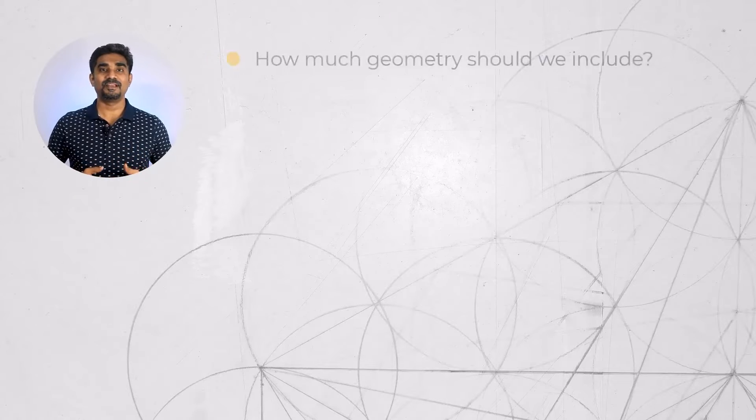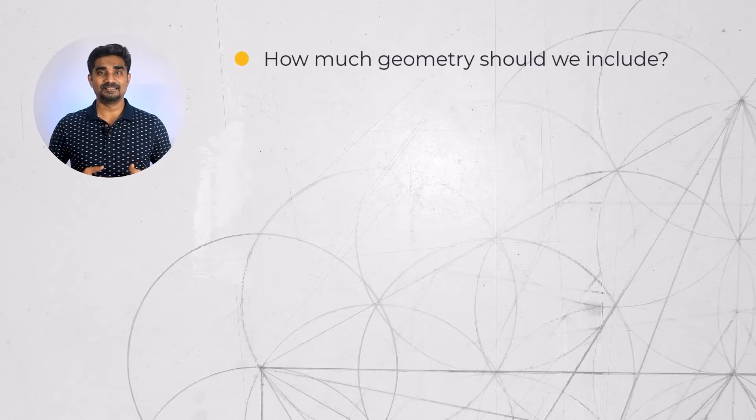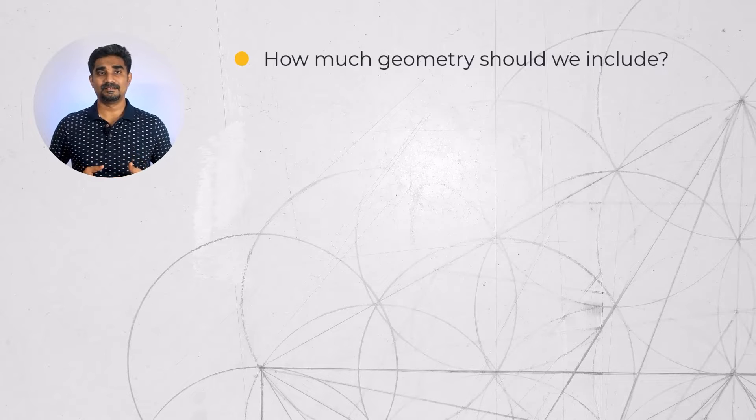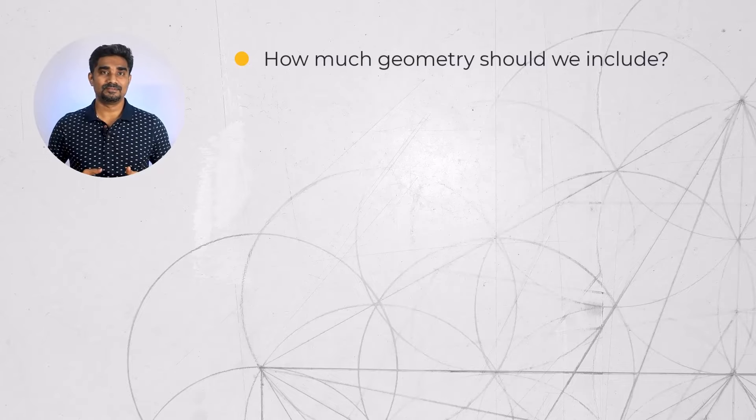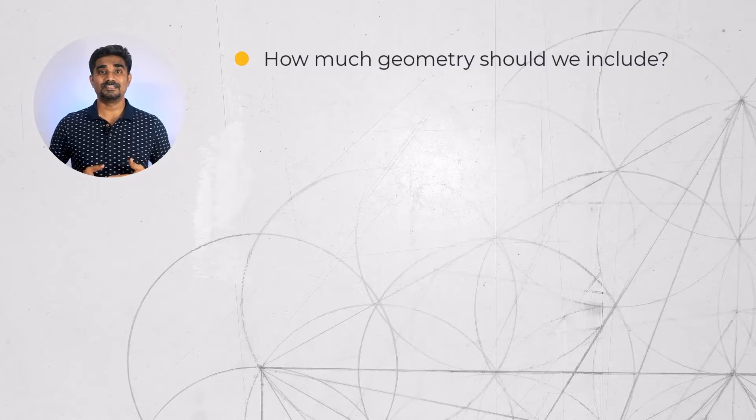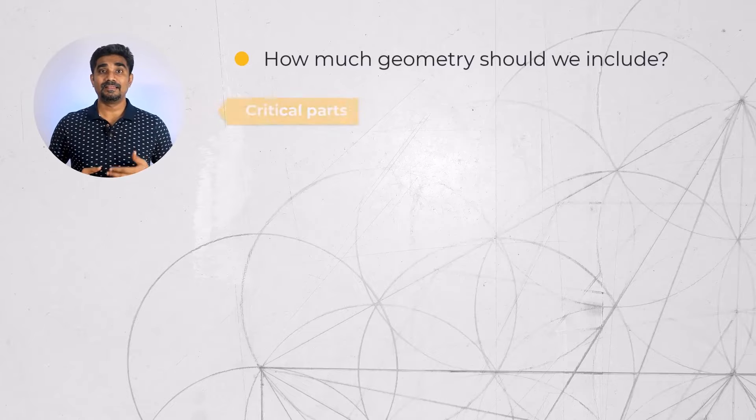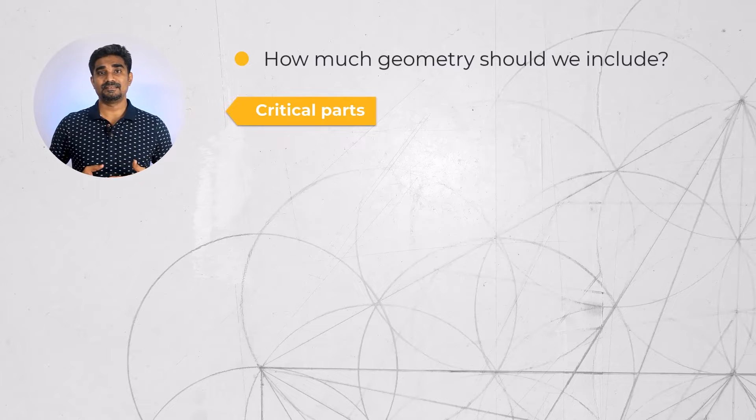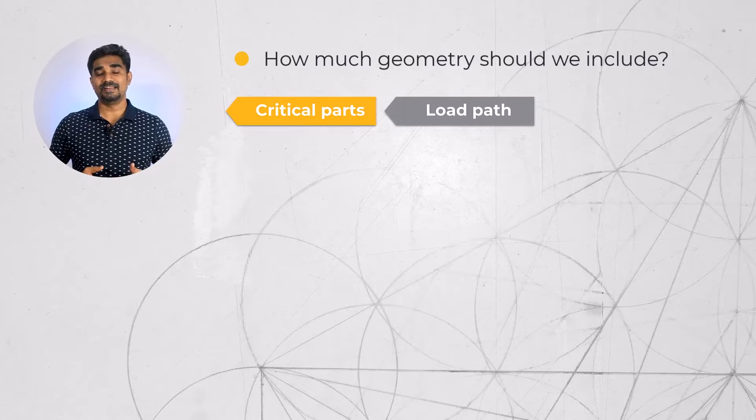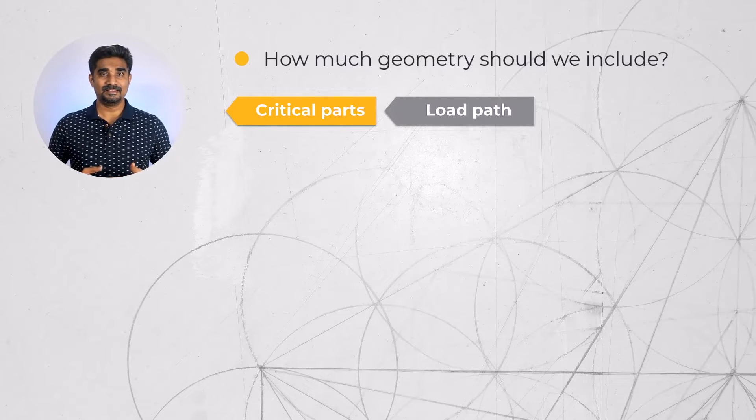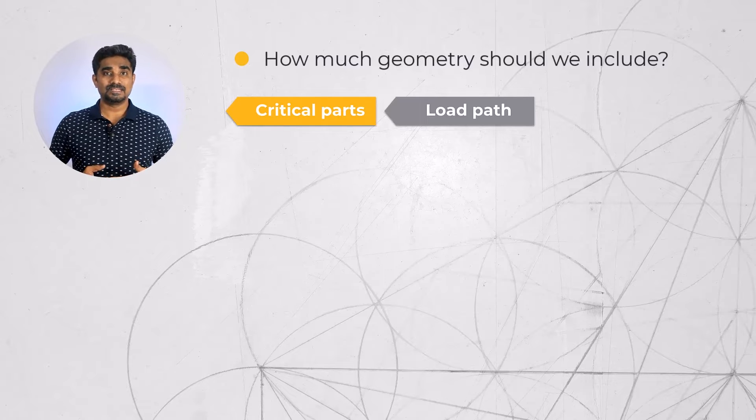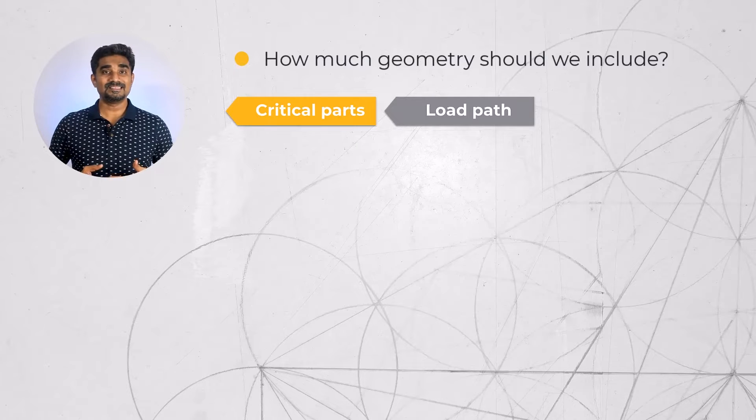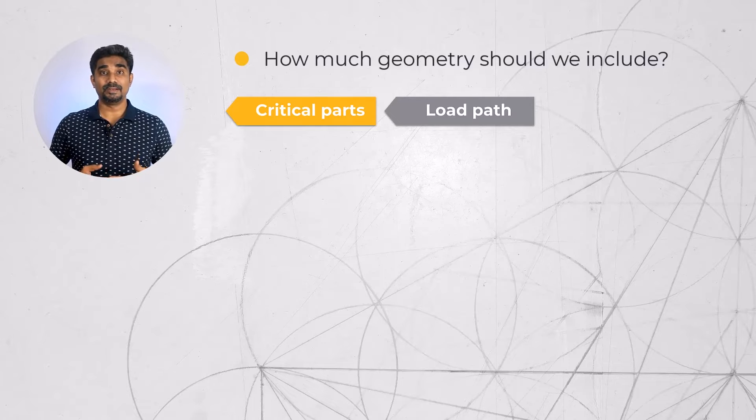Before getting started with any analysis, we need to address some important questions such as how much geometry should we include? To understand this question, we need to first identify the critical parts of interest and determine the load path of the analysis. Considering the load path will help us understand where the loads are coming from, what the system is attached to and whether we need to include additional geometry.